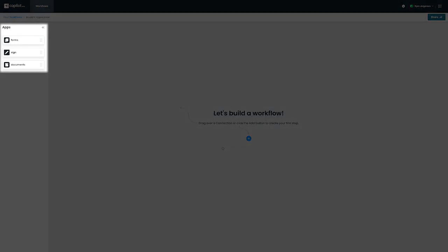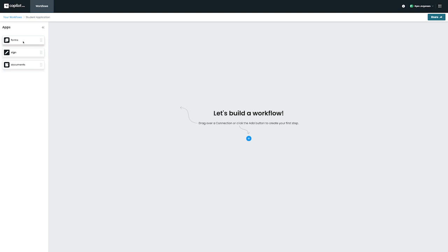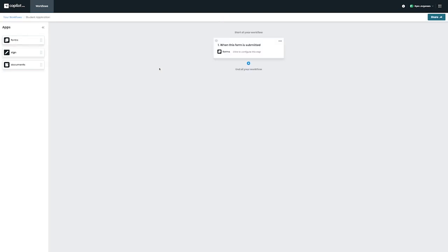From this screen, we can drag and drop the applications from the left, or we can click on the Add symbol in the middle.